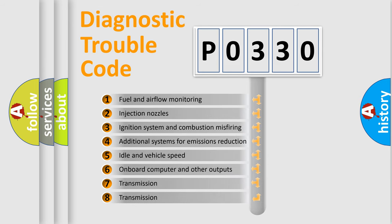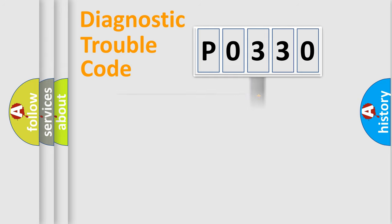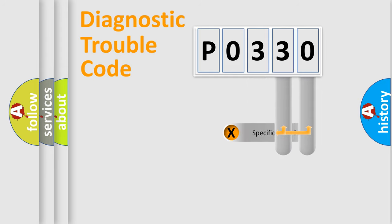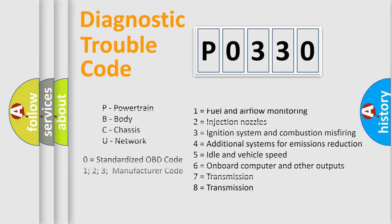The distribution shown is valid only for the standardized DTC code. Only the last two characters define the specific fault of the group. Let's not forget that such a division is valid only if the second character code is expressed by the number zero.